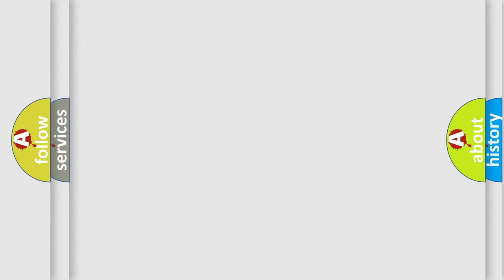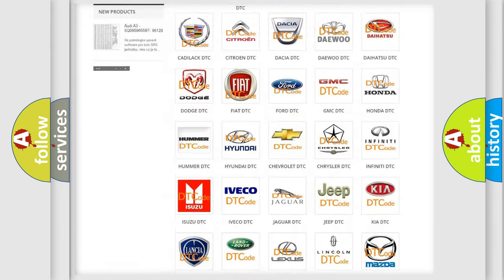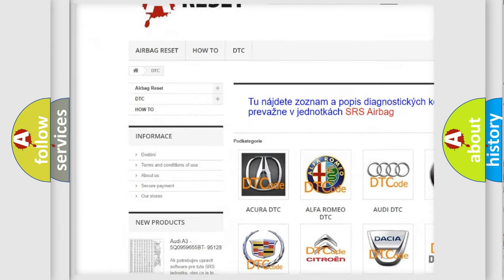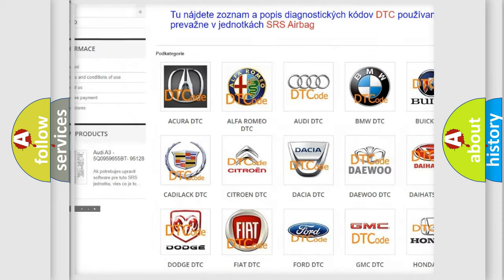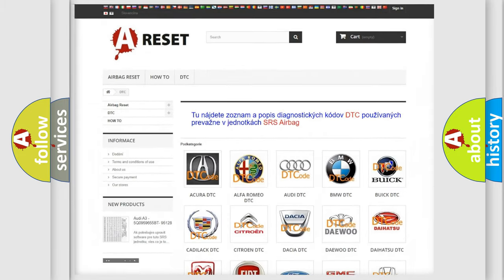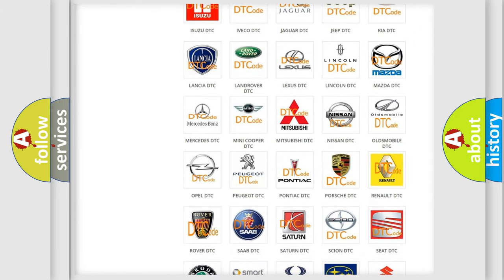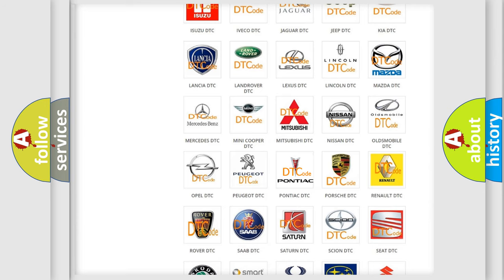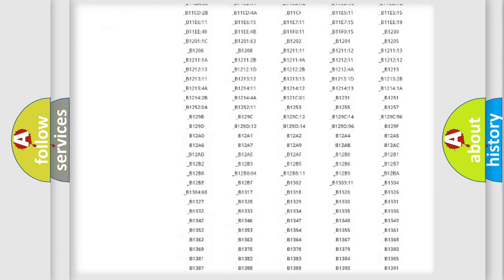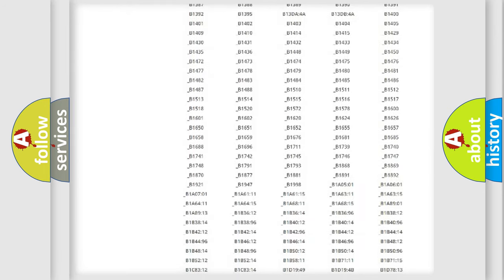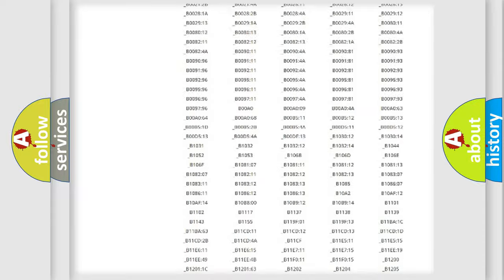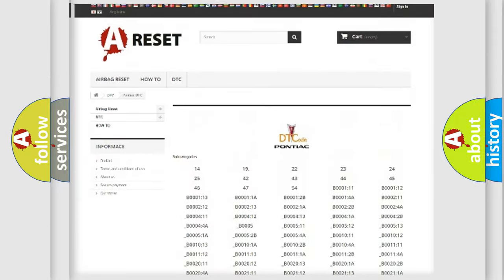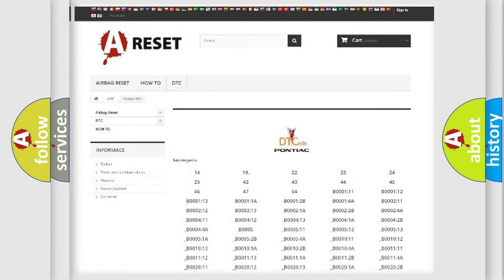Our website airbagreset.sk produces useful videos for you. You do not have to go through the OBD2 protocol anymore to know how to troubleshoot any car breakdown. You will find all the diagnostic codes that can be diagnosed in Pontiac vehicles, and many other useful things.